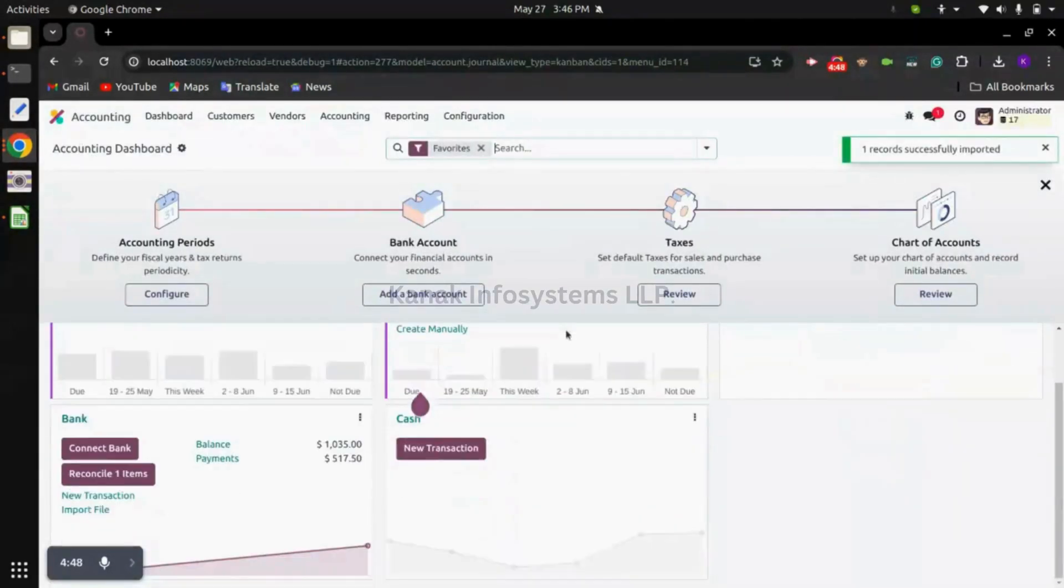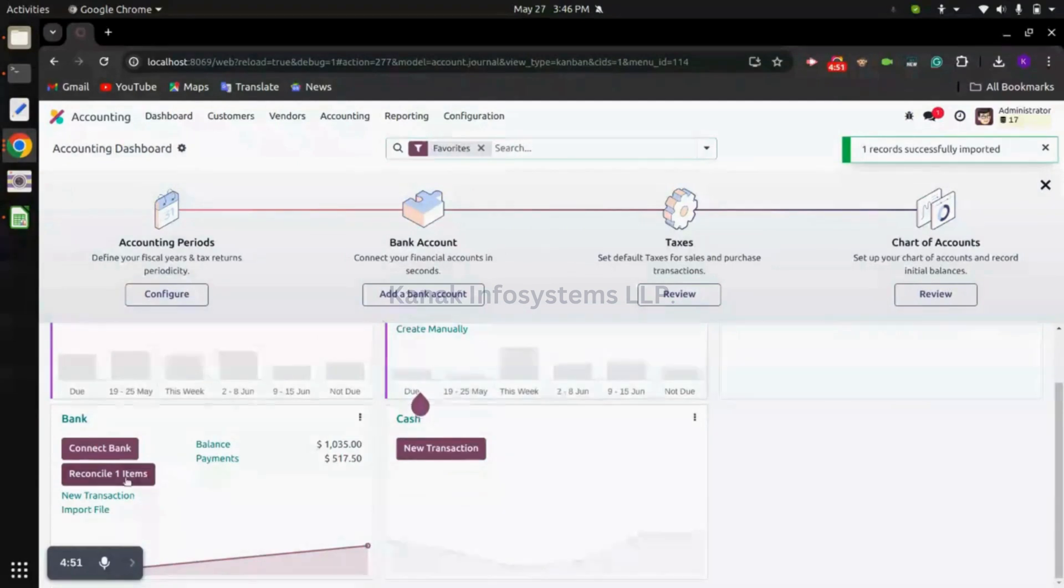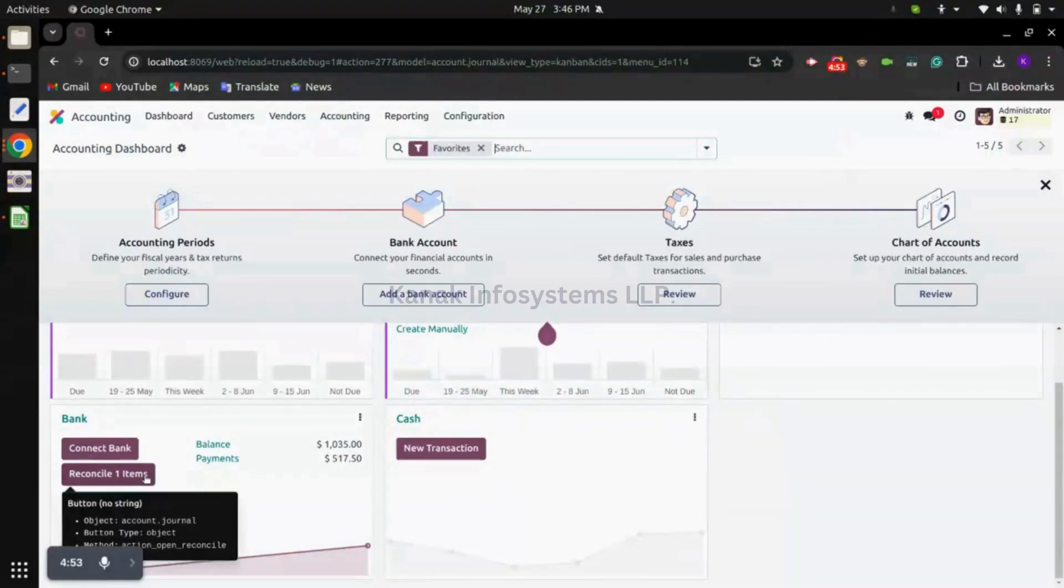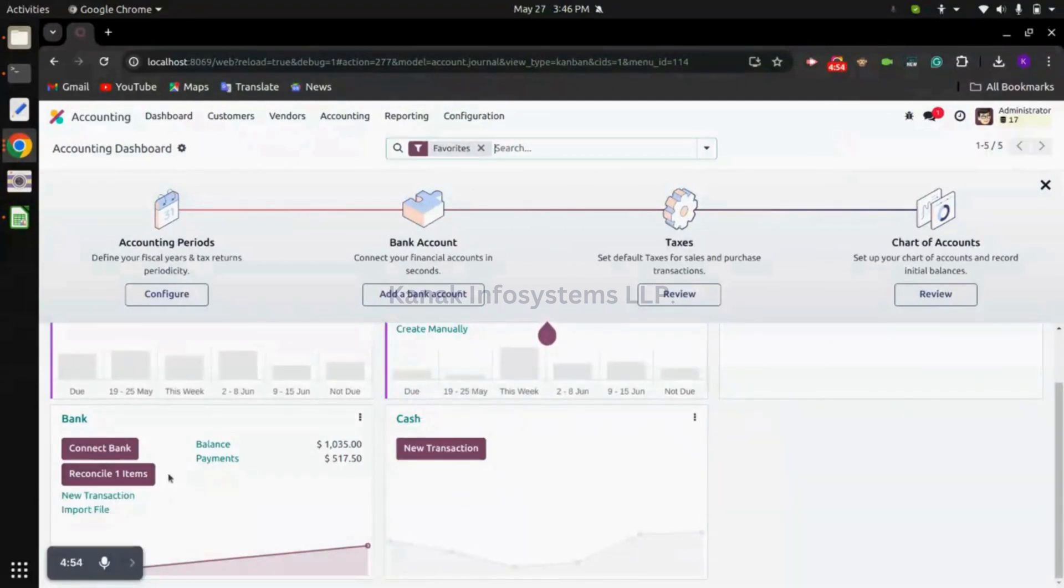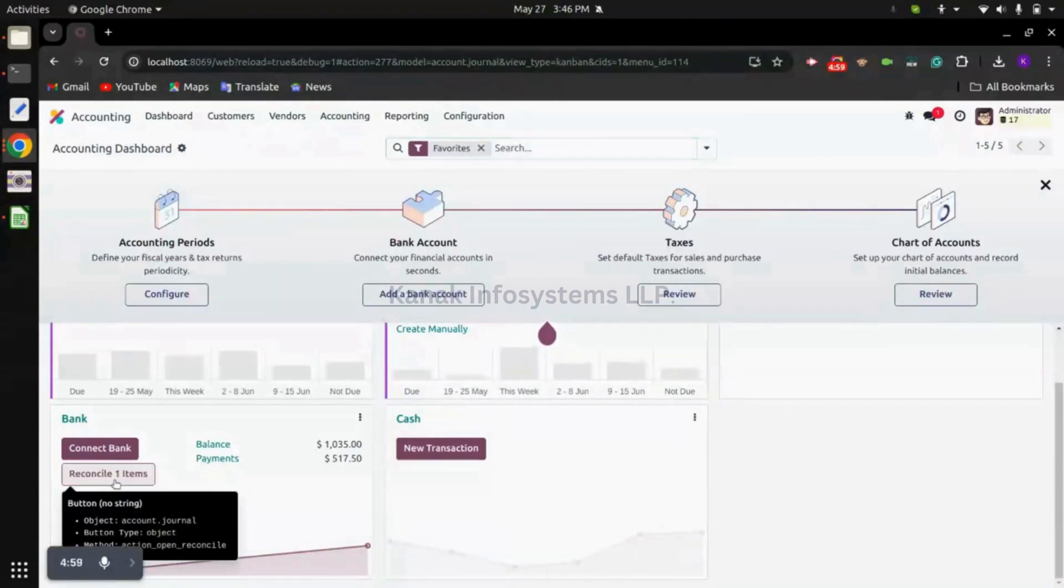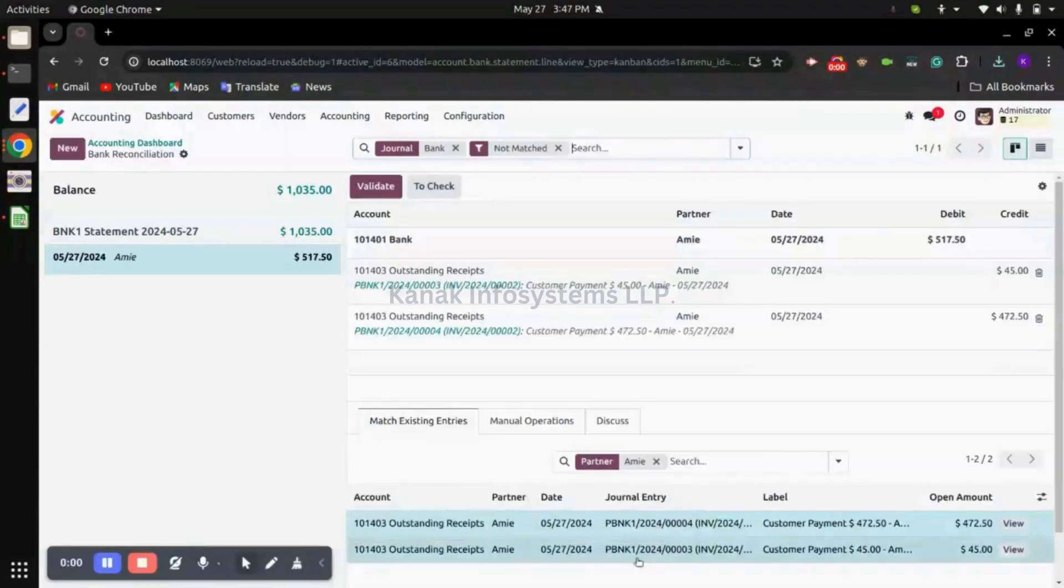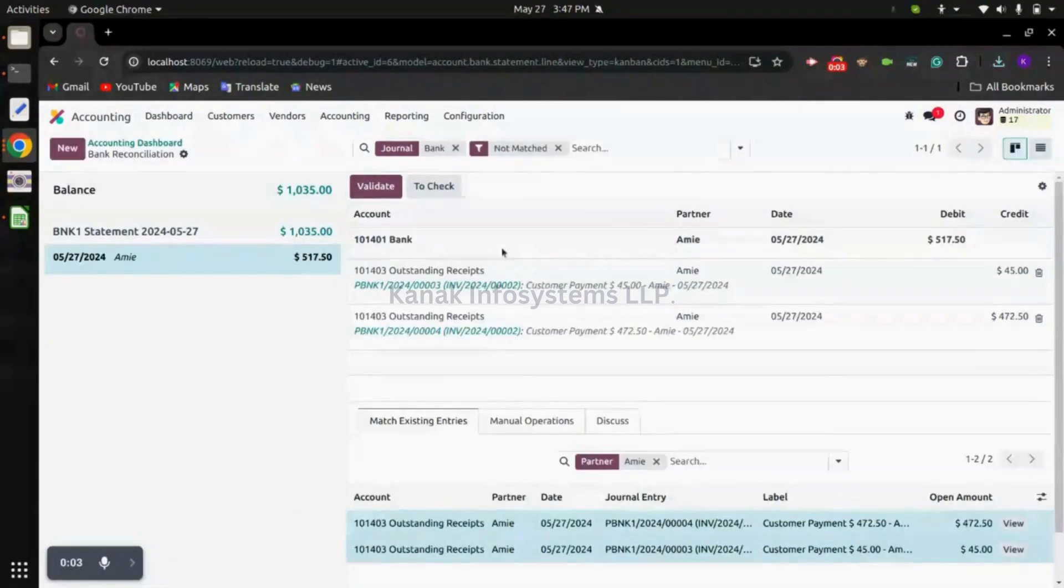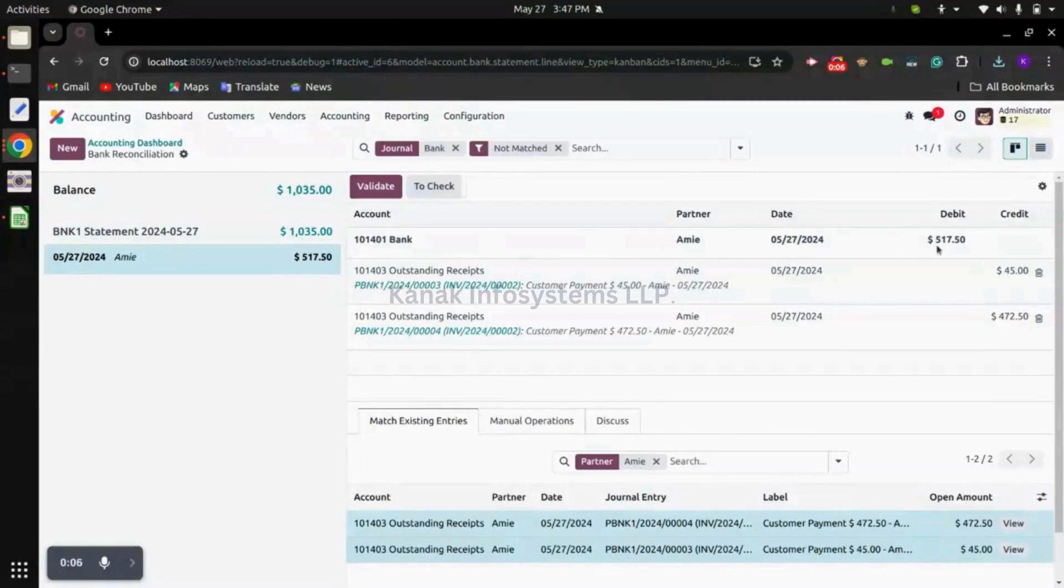We can click on reconcile one item. You can see we have imported the bank statement worth $517.50.